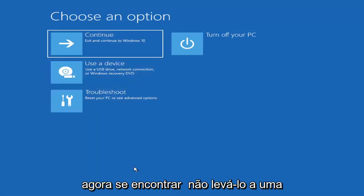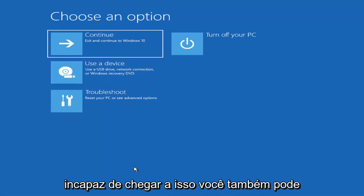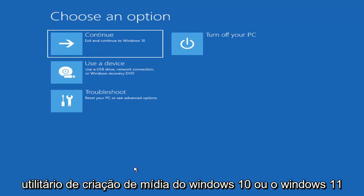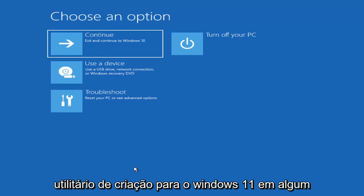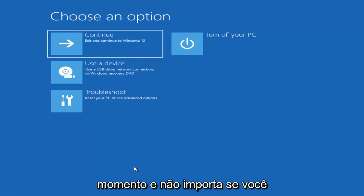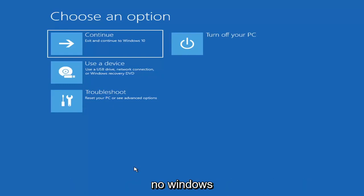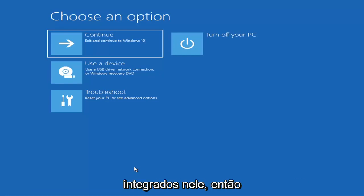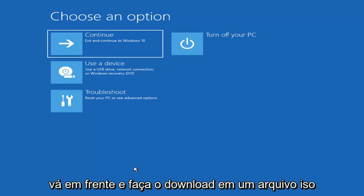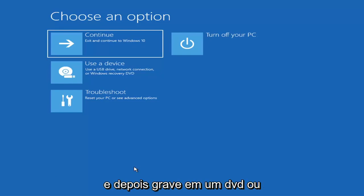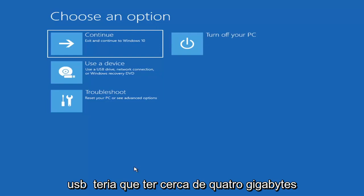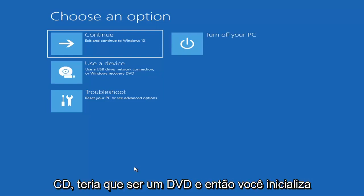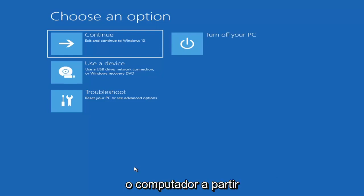If it does not take you to that screen, you can also download the Windows 10 or Windows 11 media creation utility. You can run the Windows 10 utility on Windows 11 and use the troubleshooting utilities built in within it. Just download it to an ISO file and then burn it to a DVD or USB — it would need to be about four gigabytes or more, not a small USB flash drive or CD. Then boot your computer from it.